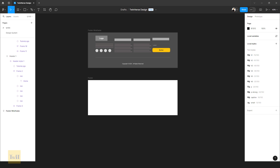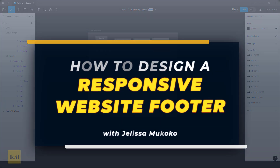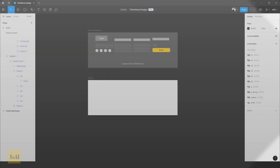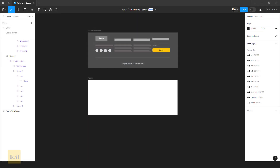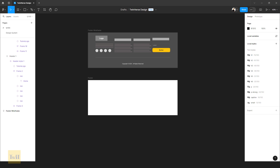Today we're going to be designing a responsive footer. A footer is a section at the bottom of a webpage that typically contains important information and links — things like contact information, social media icons, navigation links, legal information, privacy policy, terms of service, subscription forms, and the like. A well-designed footer should be clear, organized, and consistent with the site's overall design.